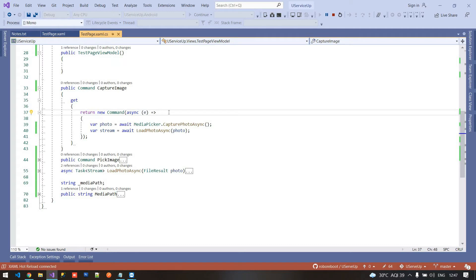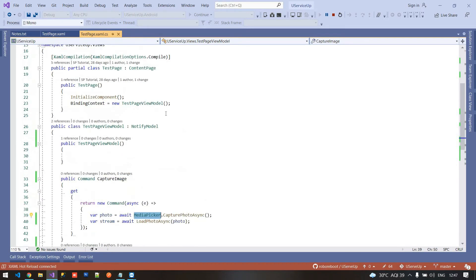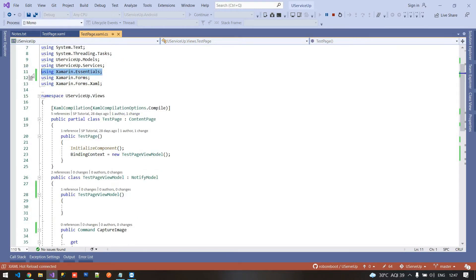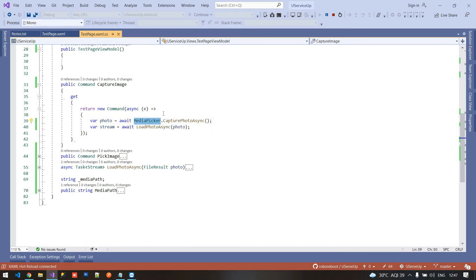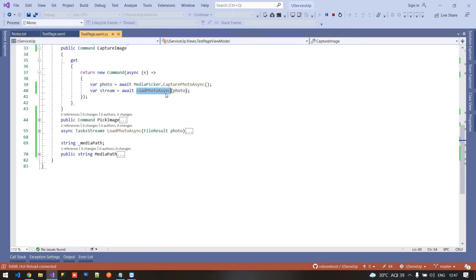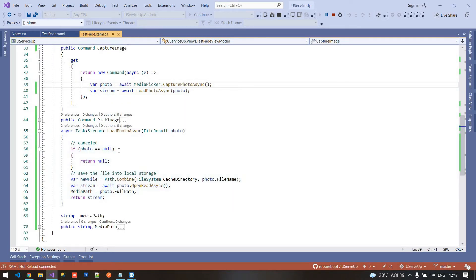To capture the image we basically have to write two lines of code. We are using Media Picker, which comes from the Xamarin Essentials namespace — you have to include that namespace to use Media Picker. MediaPicker.CapturePhotoAsync is responsible for capturing the photo from the camera, and after capturing it returns a file result. After getting the file result, we call a simple LoadPhotoAsync function, which is responsible for converting the file result to a stream and also gives us the actual path where the image is stored.